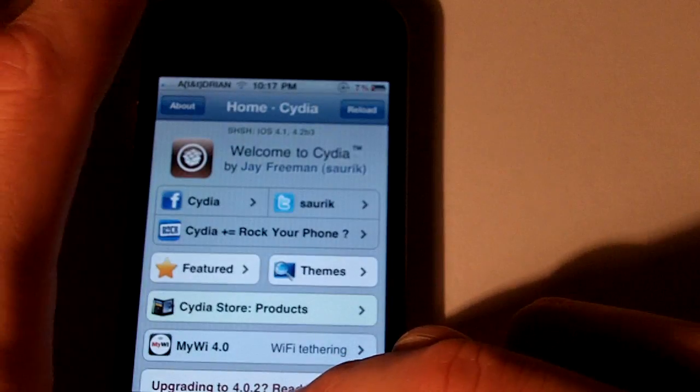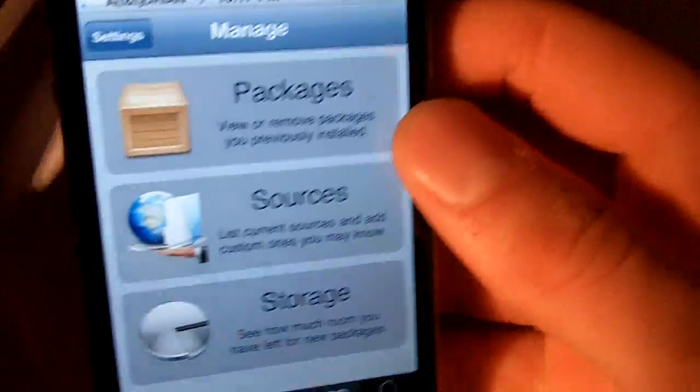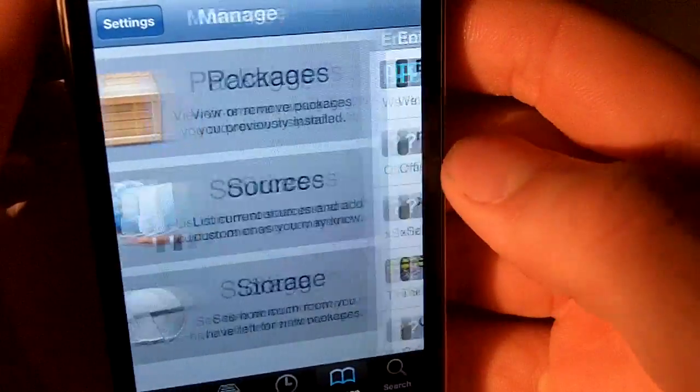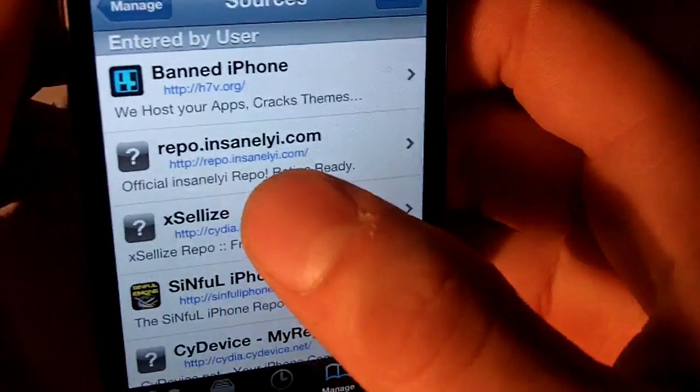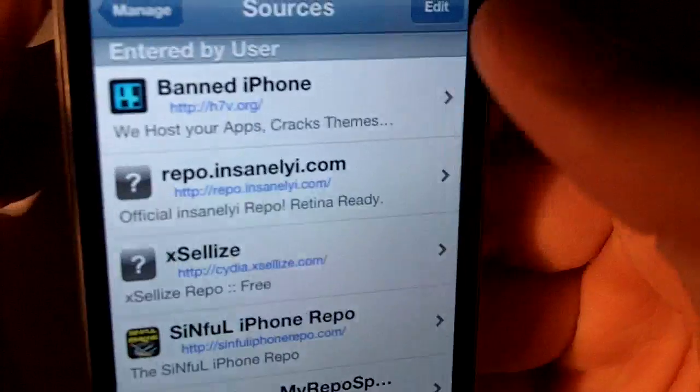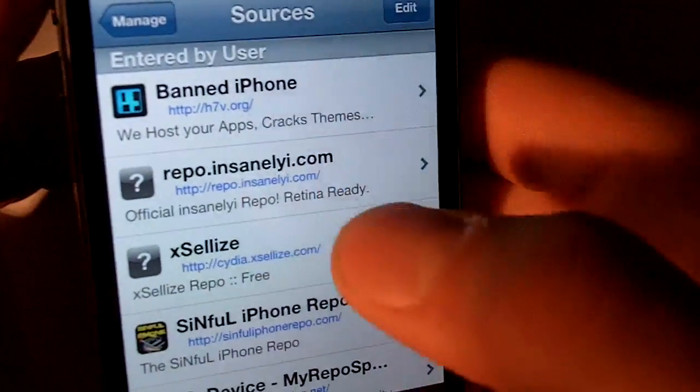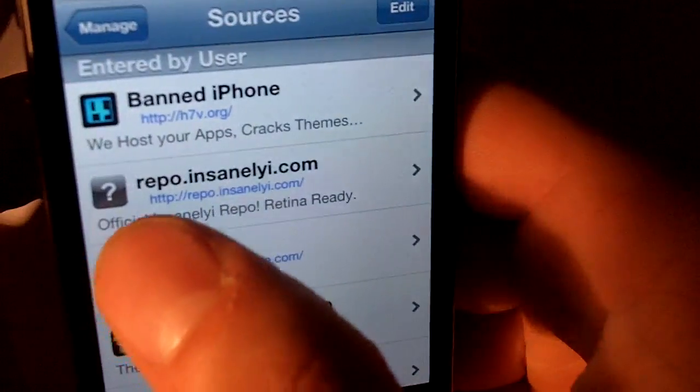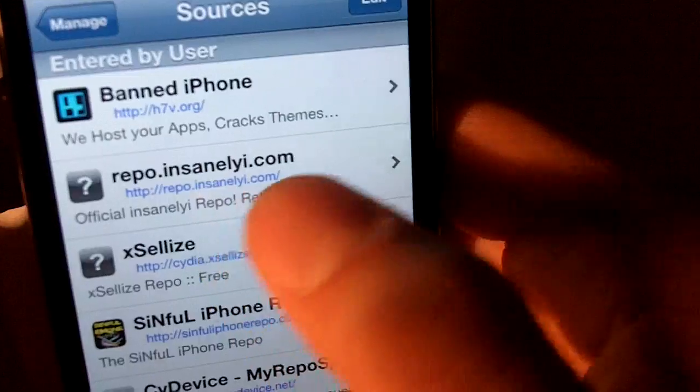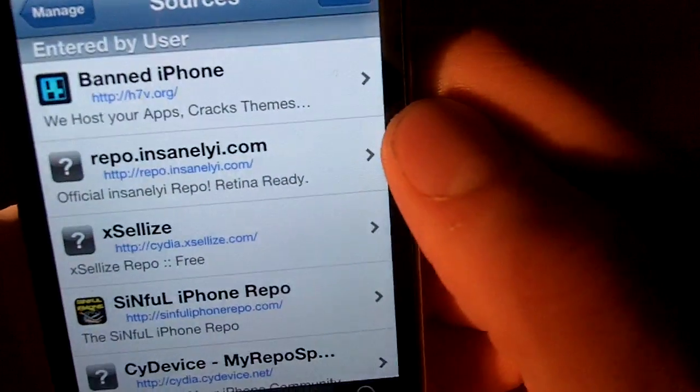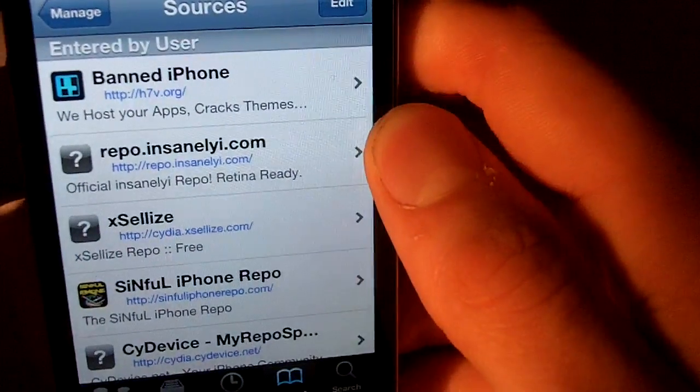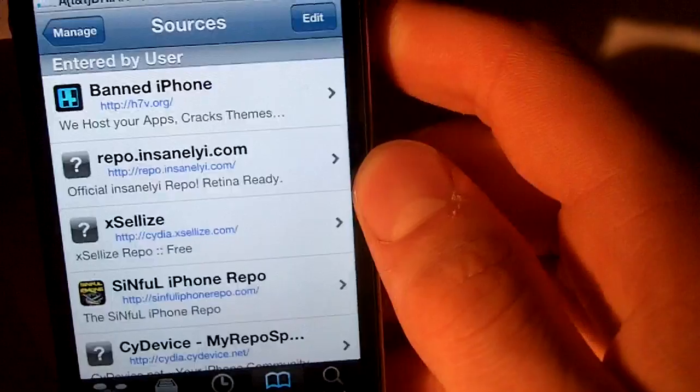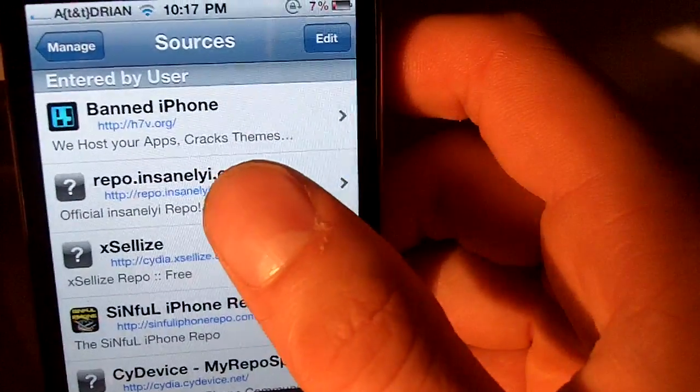So basically you're going to need three things from Cydia. First you're going to go into sources, and you're going to need to add this one here. Hit edit, add, and repo.insanelyeye.com, and I'll have that in the description if you can't read it off the camera.